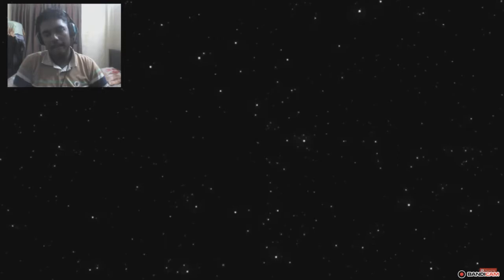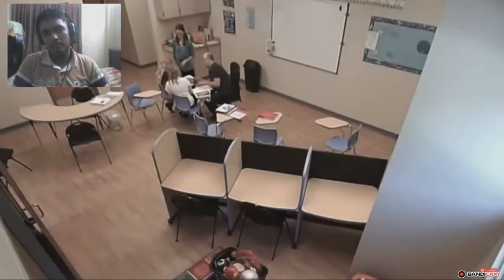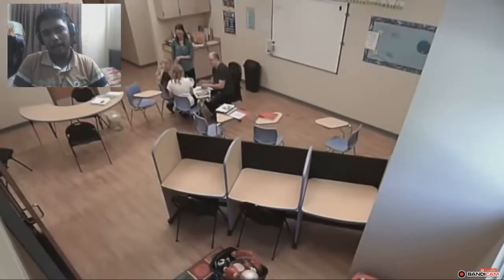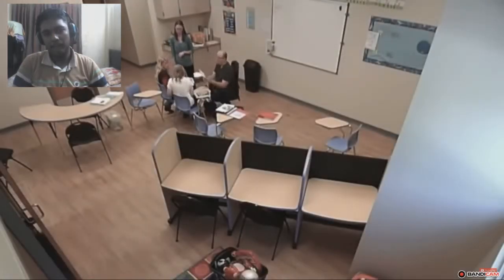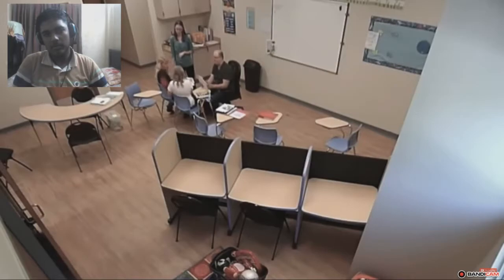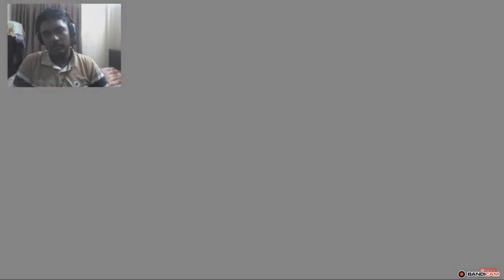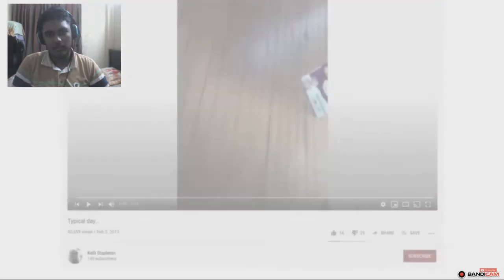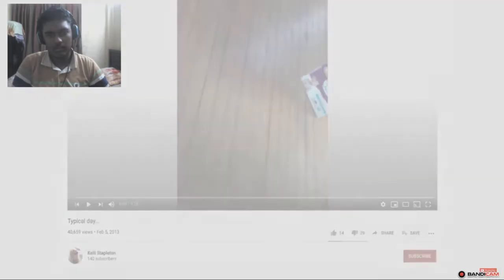And the small channel filled with precious family memories faded into oblivion. However, this wouldn't end up being the last time Kelly would post on YouTube. As after a three year long break, the family would come back with a new string of videos. Videos that were a far cry from the wholesome content they had previously posted. On February 5th, 2013, Kelly would upload a 28 second long clip entitled Typical Day. And fair warning, it's disturbing.